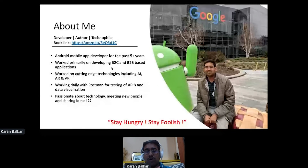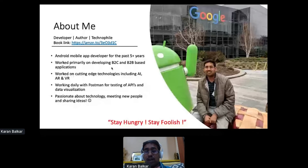If you ask me what I do most of my day, I would say it's using Postman. As an independent developer, I use Postman to develop and test APIs, either on cloud or on-premise, and more recently I've been using the data visualization feature as well. Apart from being passionate about technology, I also love writing poems, I like to travel to different places across the globe, and meet new people and share my ideas.